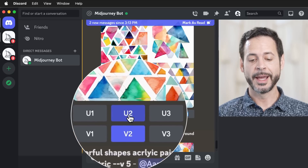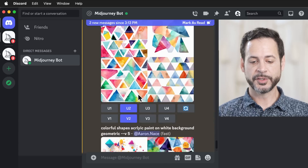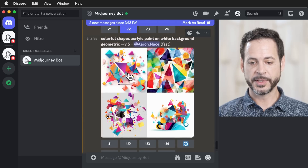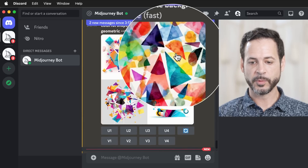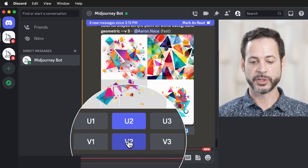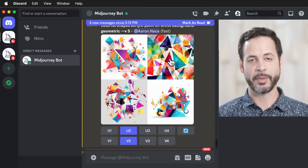Let's check the other one — colorful shapes, acrylic paint on white background. This is really cool. I think this one would work pretty well. So let's hit U2 for upscale and V2 for variations. The whole deal with artificial intelligence is it's kind of like a conversation: it gives you a result and then you say 'I like this, let's do a little bit more of it,' and you keep refining until you find something you really like.